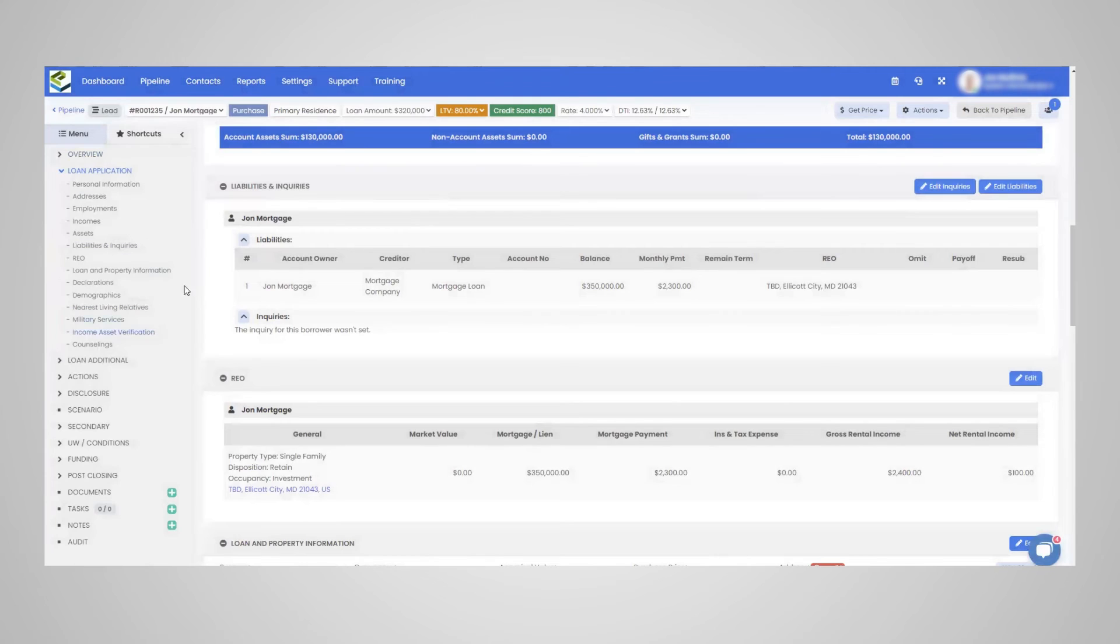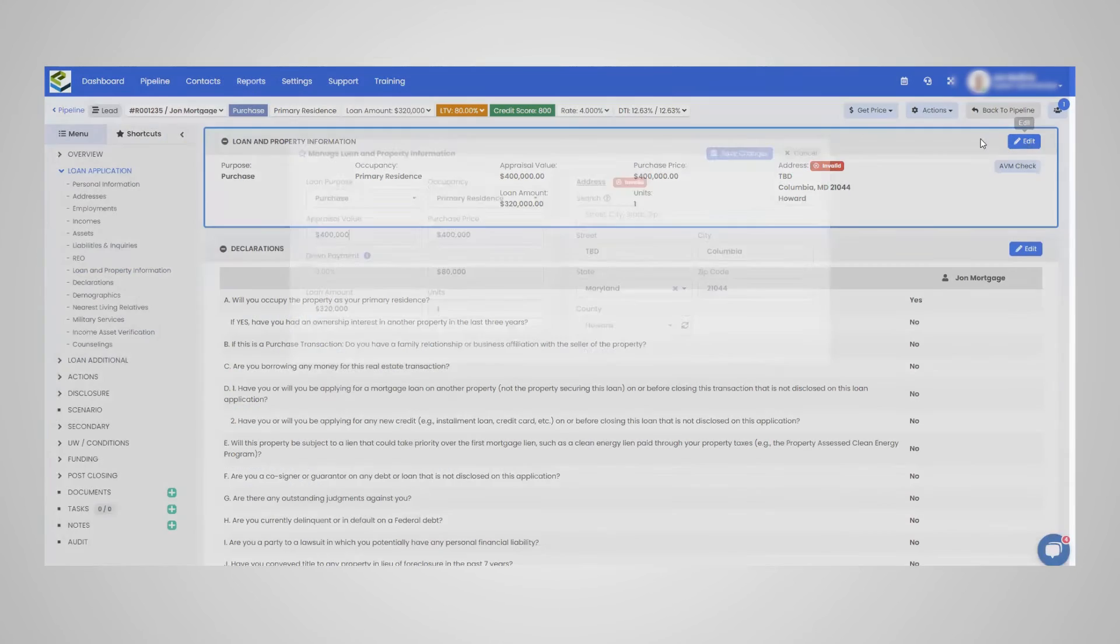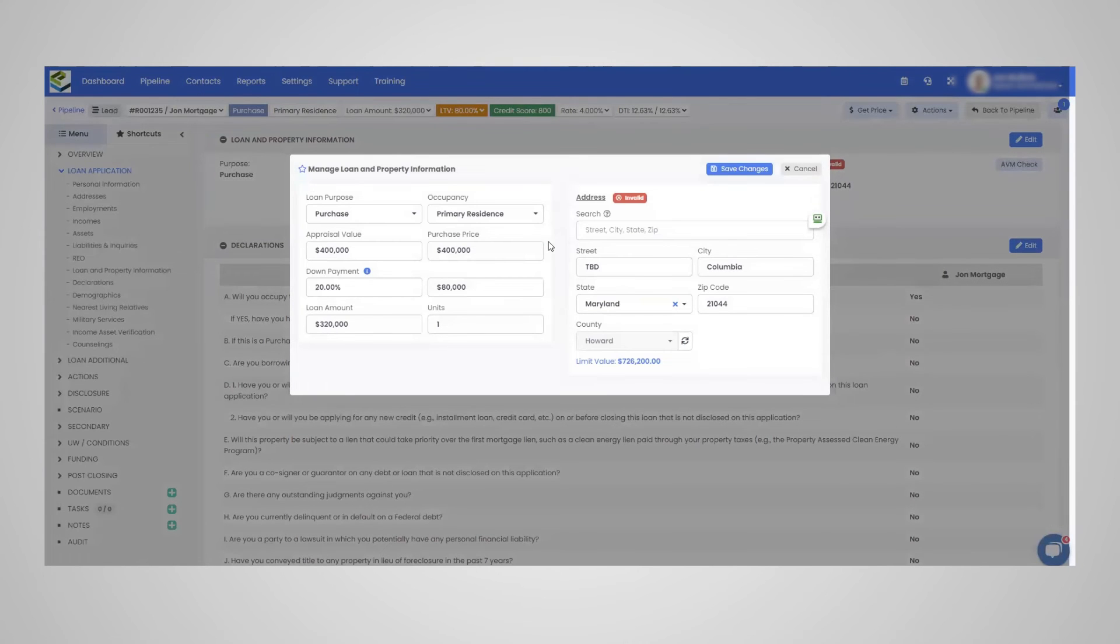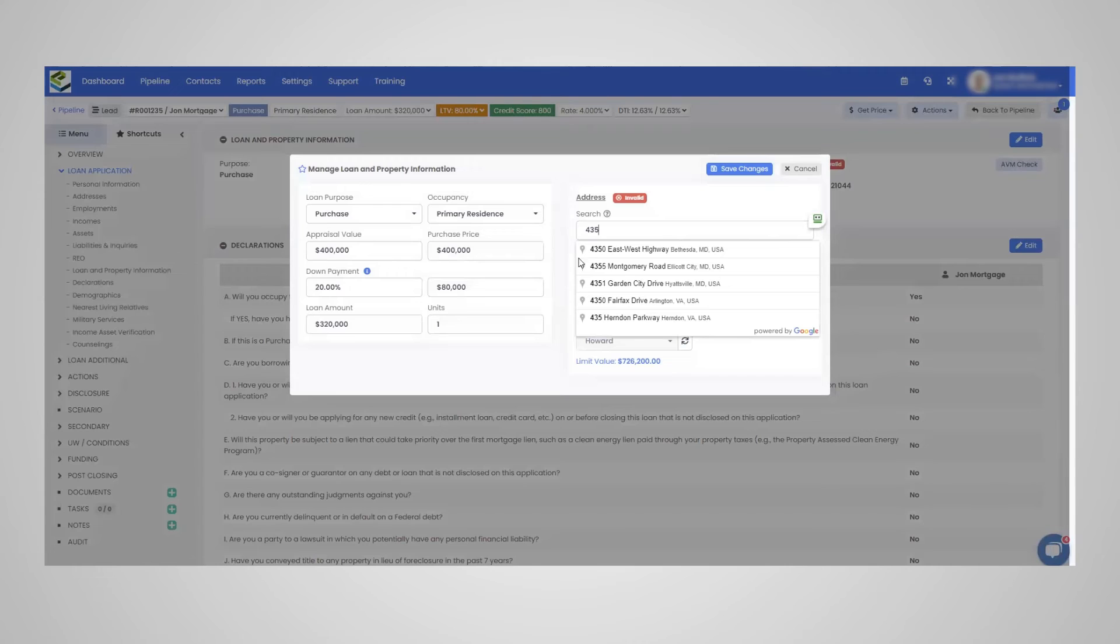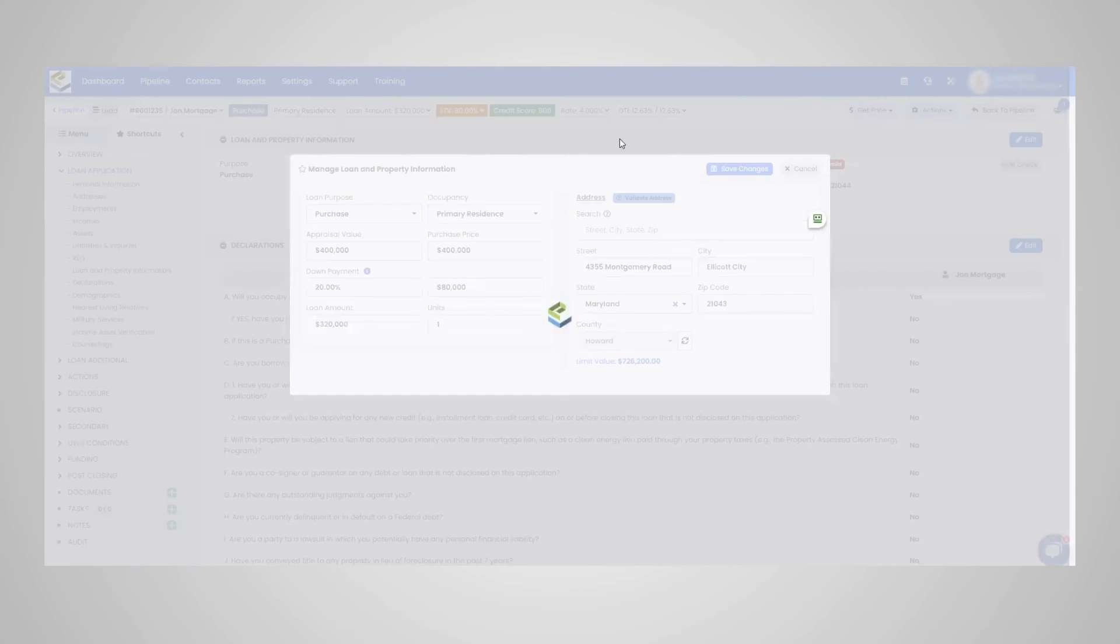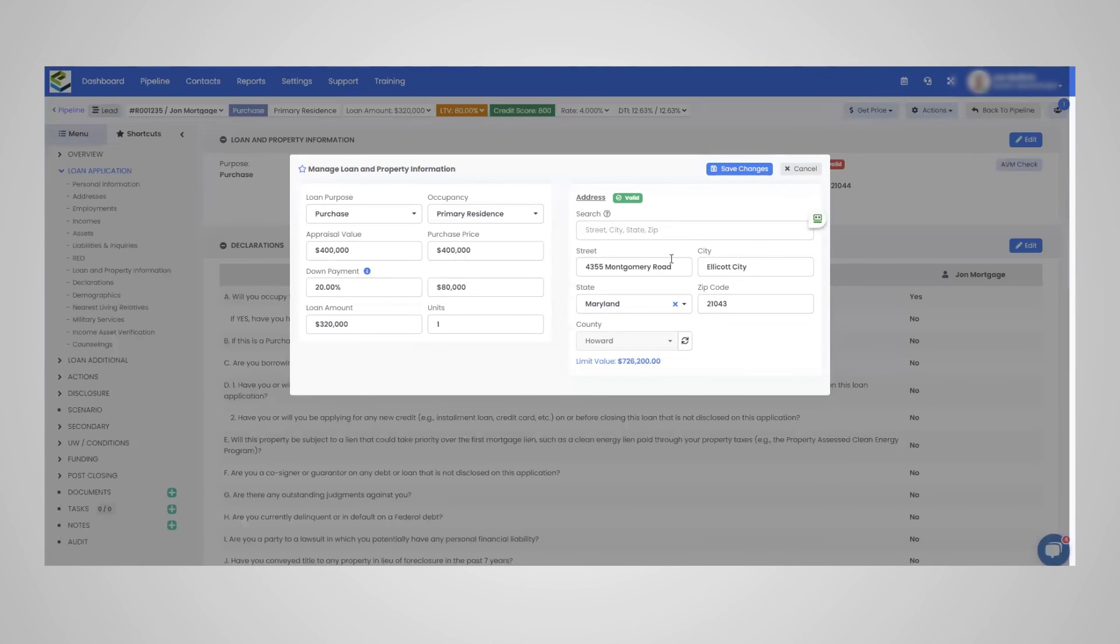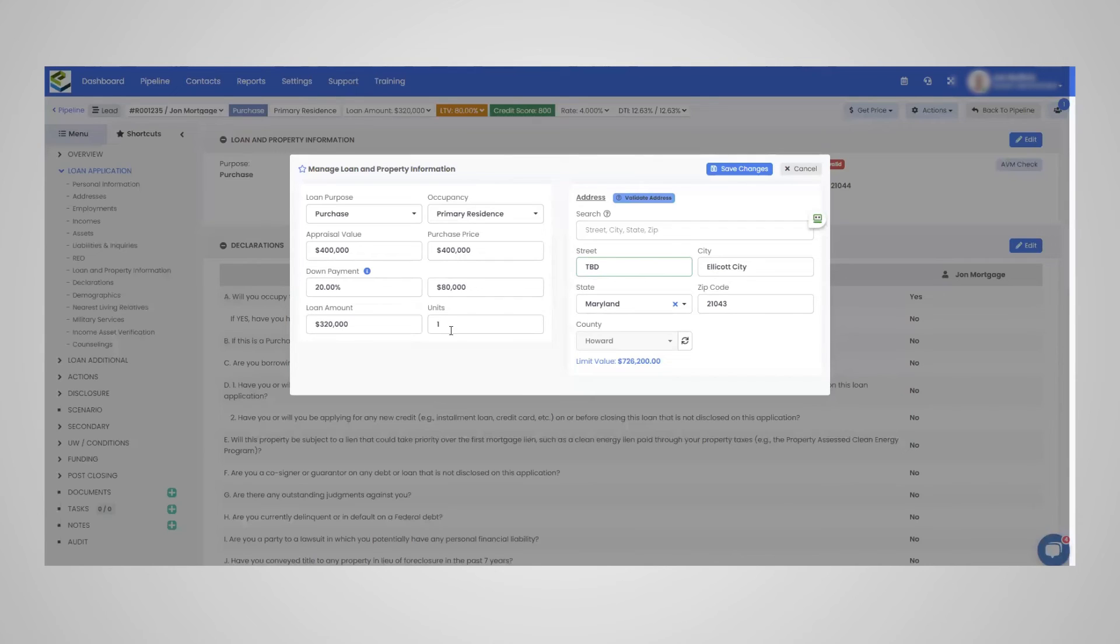So again, I'm still within the loan application right here. And we are at REO loan and property info, this maps out a lot of the info from overview tab. So just using this as an example, once you do have the subject property address, you can validate it against US Postal Service. So this is just an example. And the validation works very well. If you want to update the down payment amount, the units, all of that here, you can do that as well.